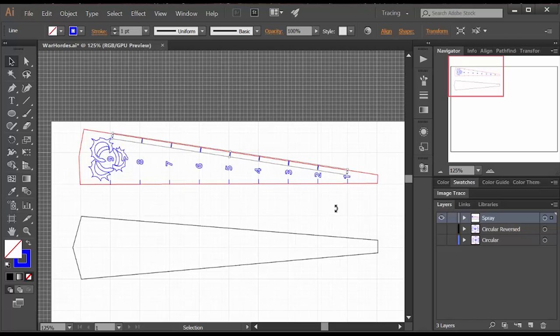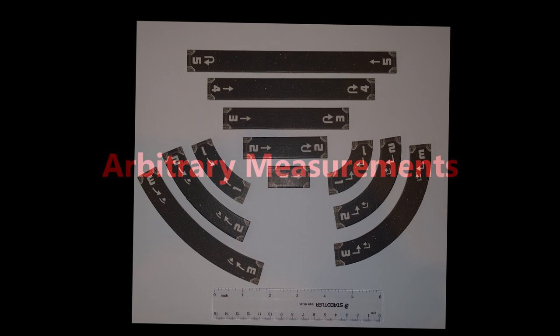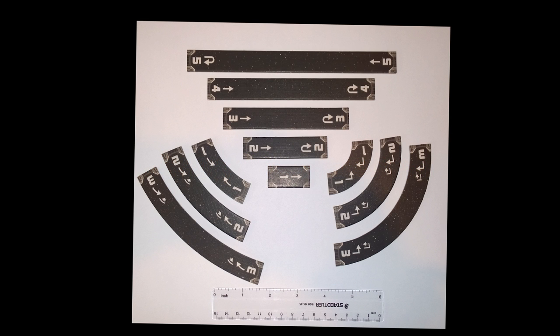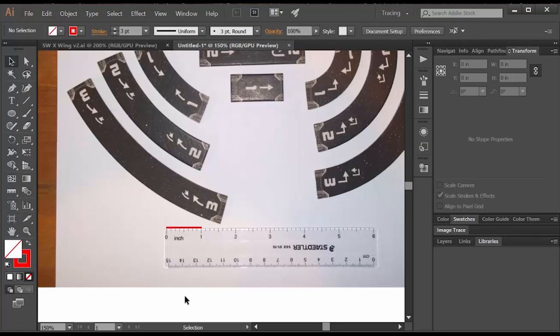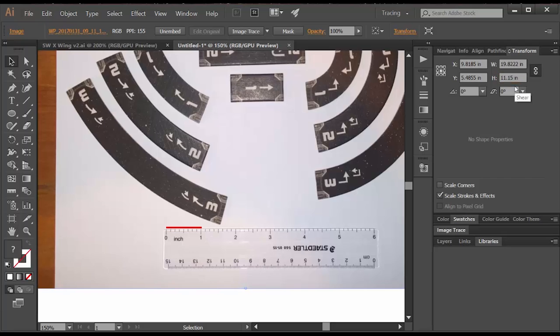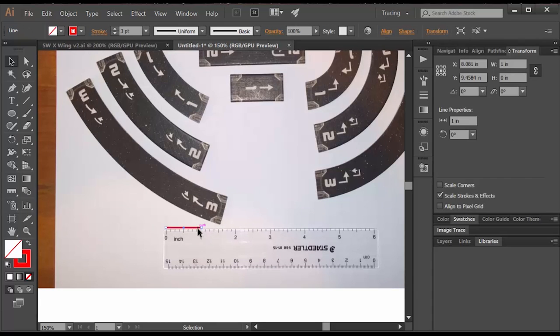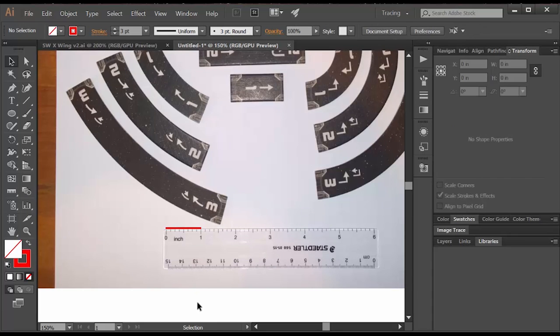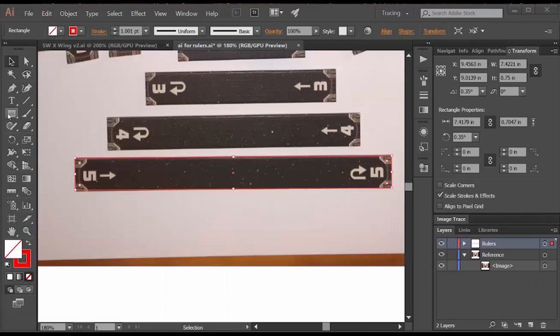The much trickier rulers to do are ones like Star Wars X-Wings where the measurements are actually arbitrary. The best solution here is to lay out your actual game rulers, put a ruler in the picture, take a photo, then place that photo into the drawing. I put a one inch red line in as a reference and I just kept transforming the size of the image until I knew it was to scale. After that it's really just a drawing exercise.